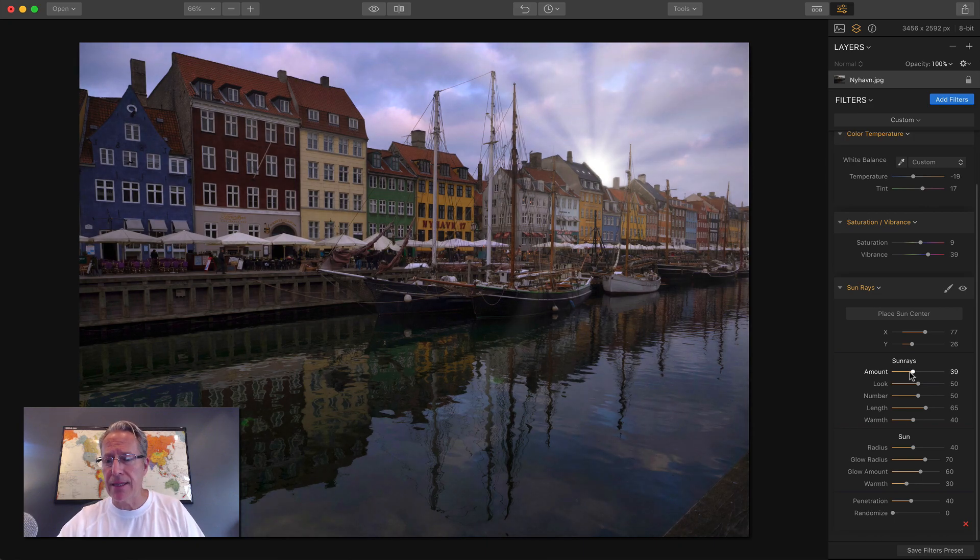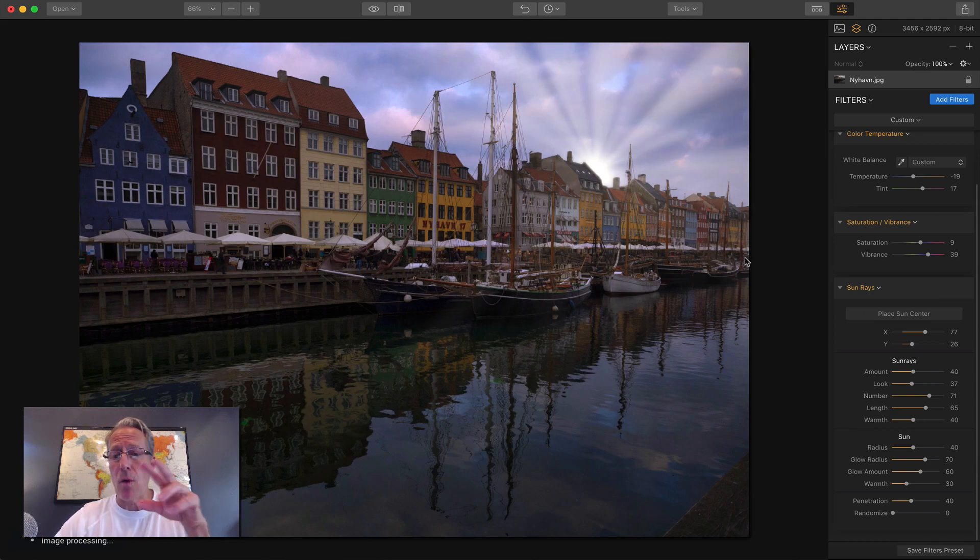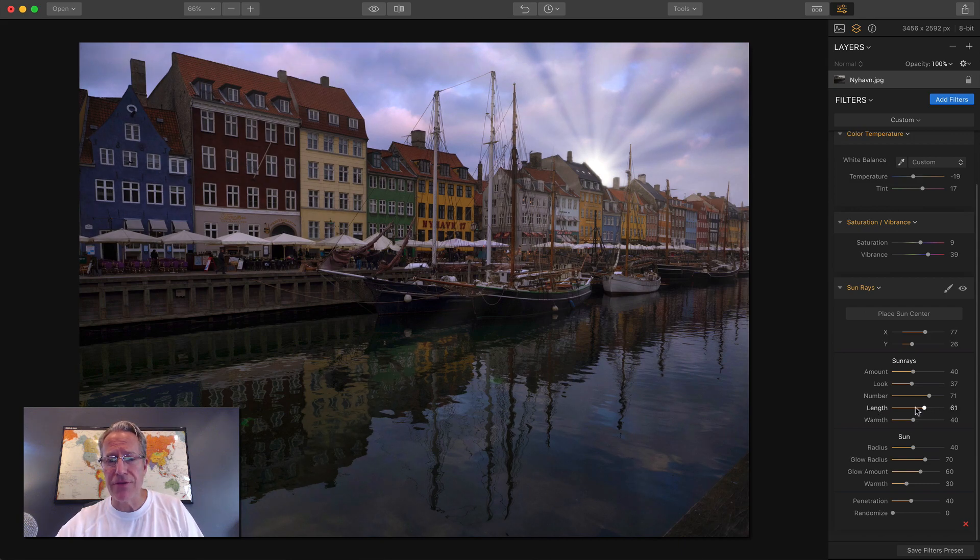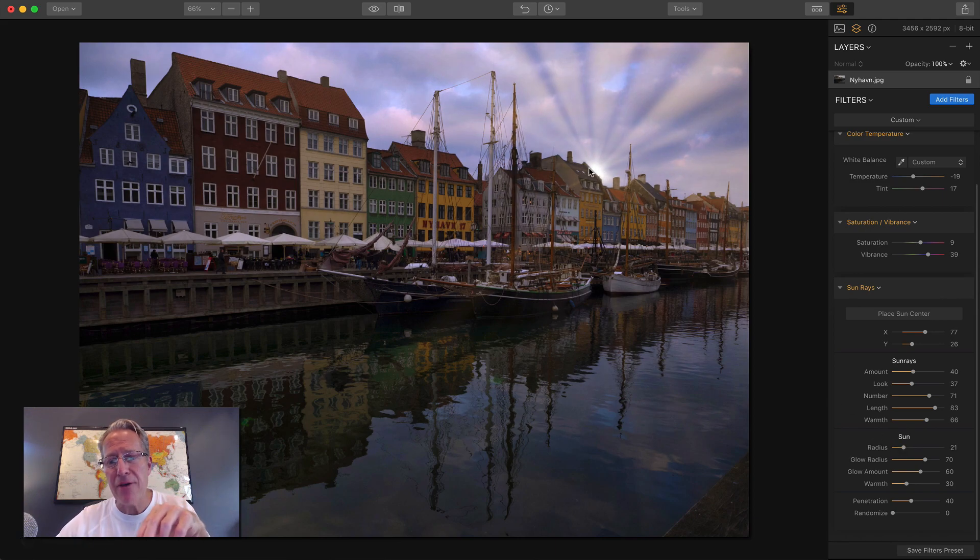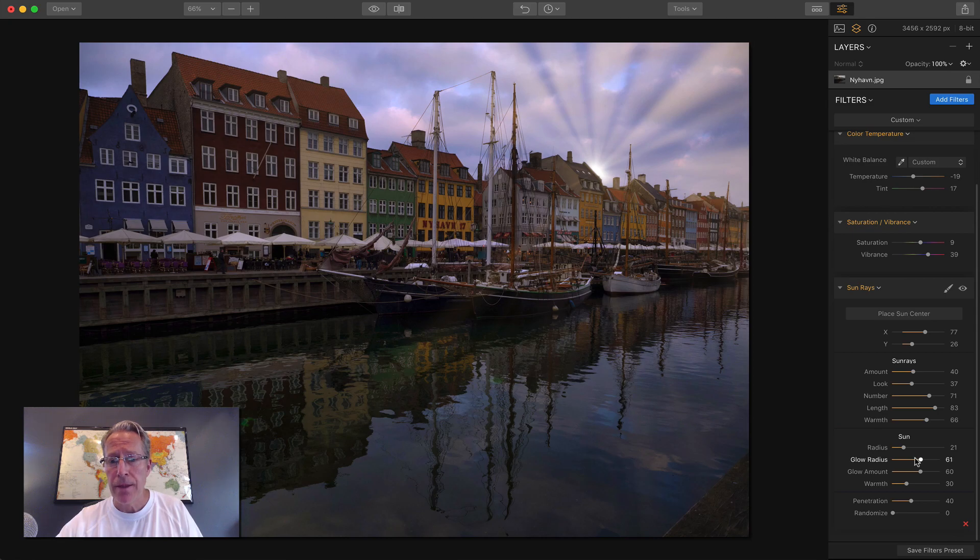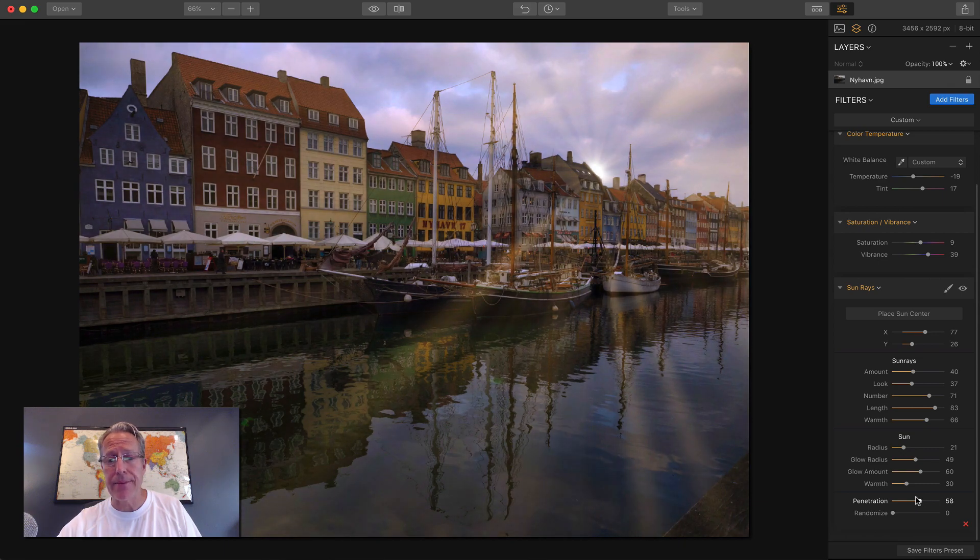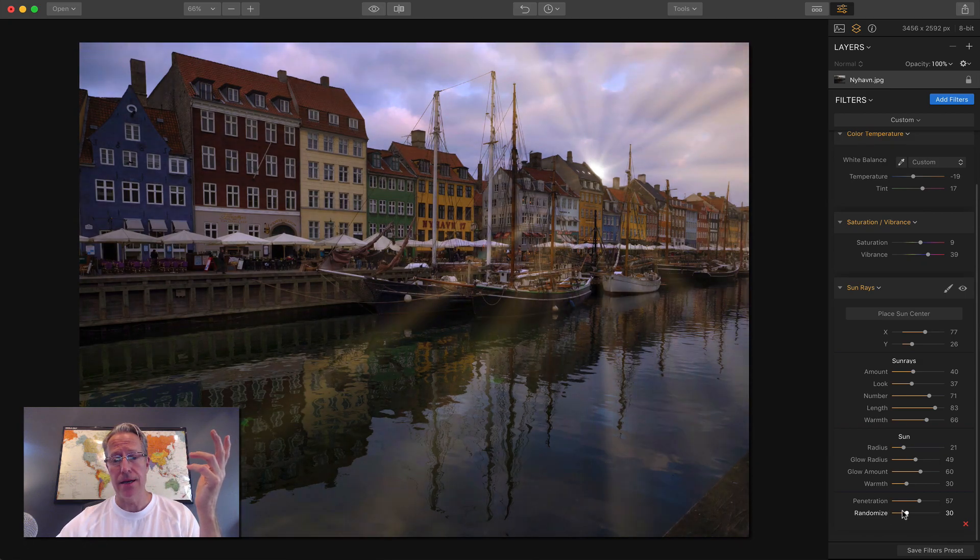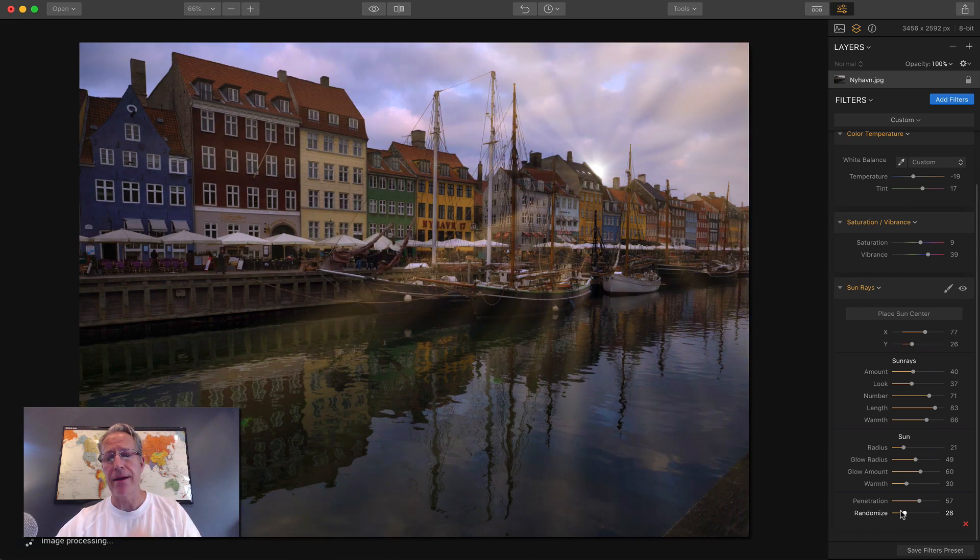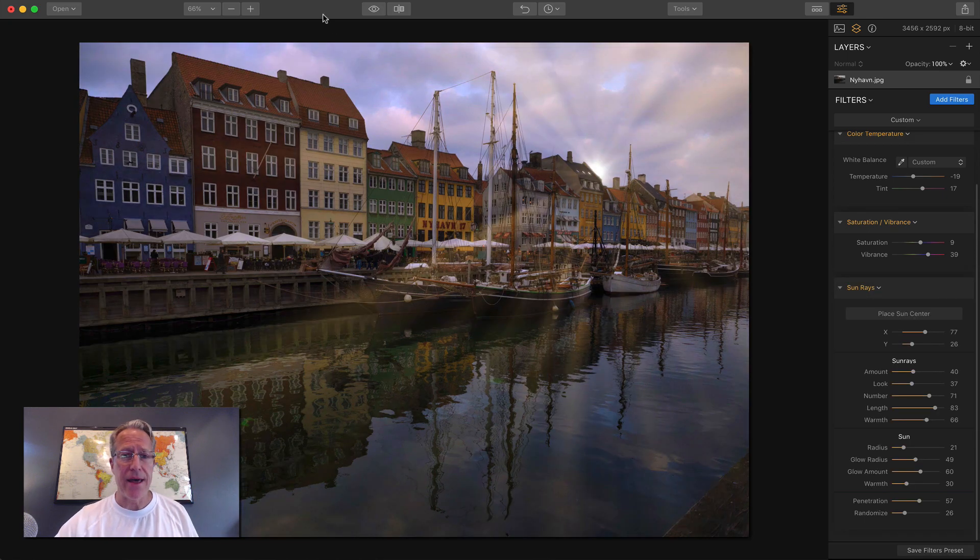You can change the amount of the sun rays, how big they are, how intense they are. Look is like a darken or brighten kind of thing. Number—you can create a whole lot of rays coming off the sun to really make it burst. You can change the length of them across the photo, lengthen or shorten them. You can increase or decrease the warmth. I might actually increase it, looks kind of cool. The sun itself, I'm going to reduce the radius there. If you look at the building, only about half the sun radius is sticking out, the other half is hidden behind the building. So I think that's cool. Glow radius, I'm going to take that down. Penetration is how intensely the rays are coming across the photo. That looks pretty cool. Then randomize—you just kind of flip it around until you see something you like. So that's a quick edit. Let me show you just the sun rays filter alone went from that to that. That's the power and beauty of Luminar 2018.